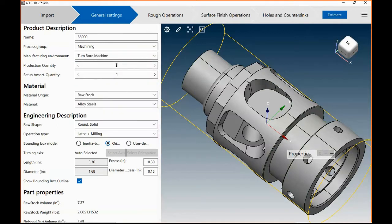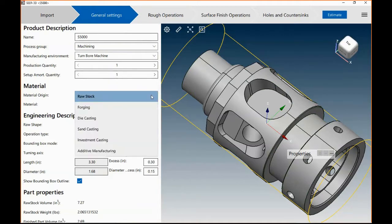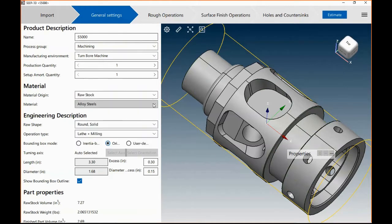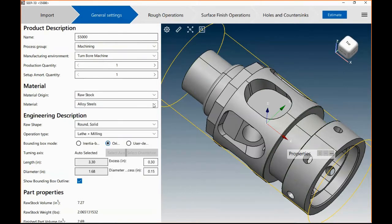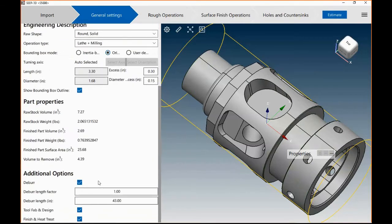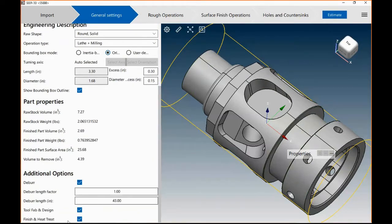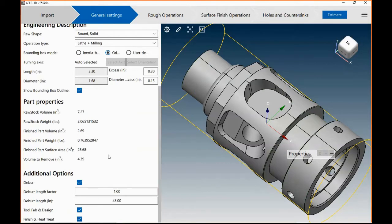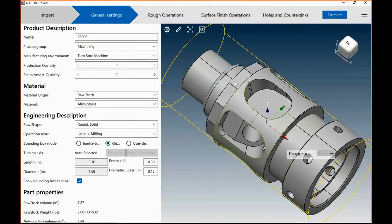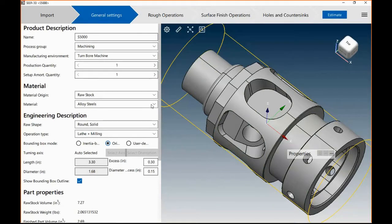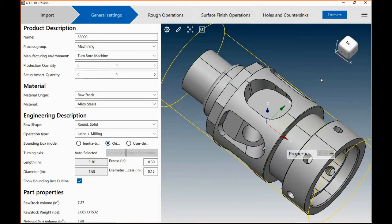Based on production quantities, based on setup amortizations, based on different kinds of raw stock, based on different kinds of materials. It will allow you to add tool fabrication, design and finish, and heat treat processes to it. But this is how you start a model inside SEER 3D.